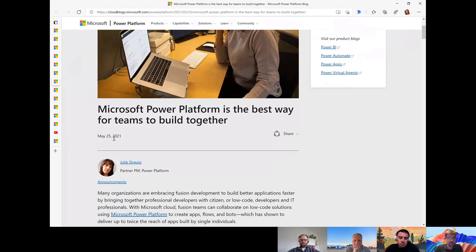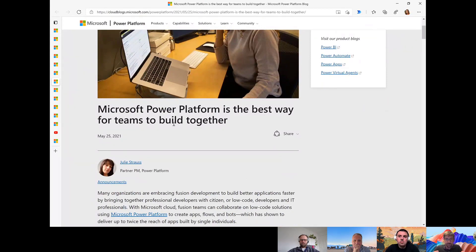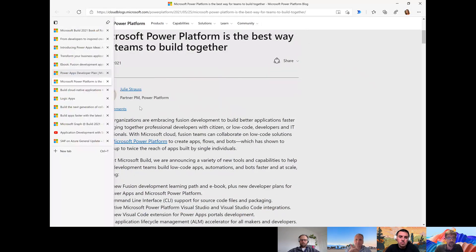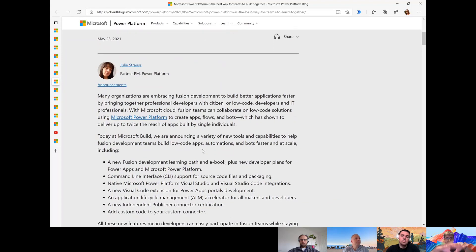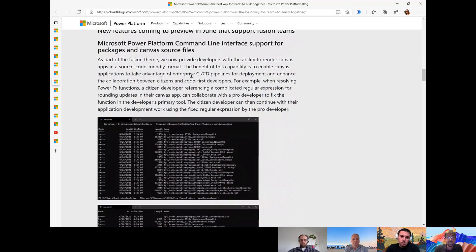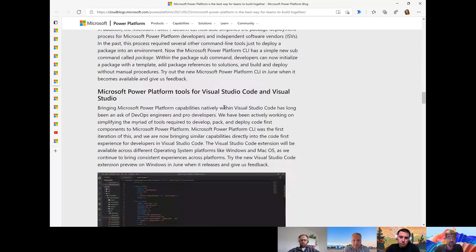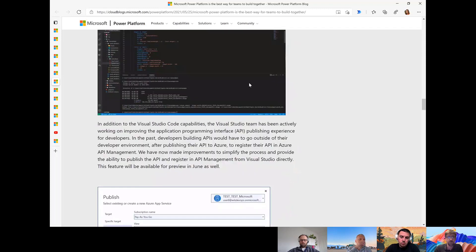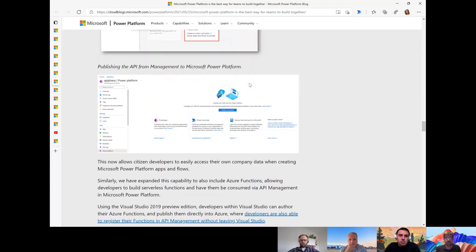Julie Strauss talks about all the things I just mentioned — the fusion of development, the AI integration — and in her blog post she also mentions the integration with CI/CD pipelines. If you are a pro developer, you know that CI/CD really helps in agile, big platform development. There's now support via CLIs, and obviously also integration with Visual Studio Code and Visual Studio. It's really nice to see where the Power Platform is evolving — still addressing the business user, but making sure they can work together with pro developers.